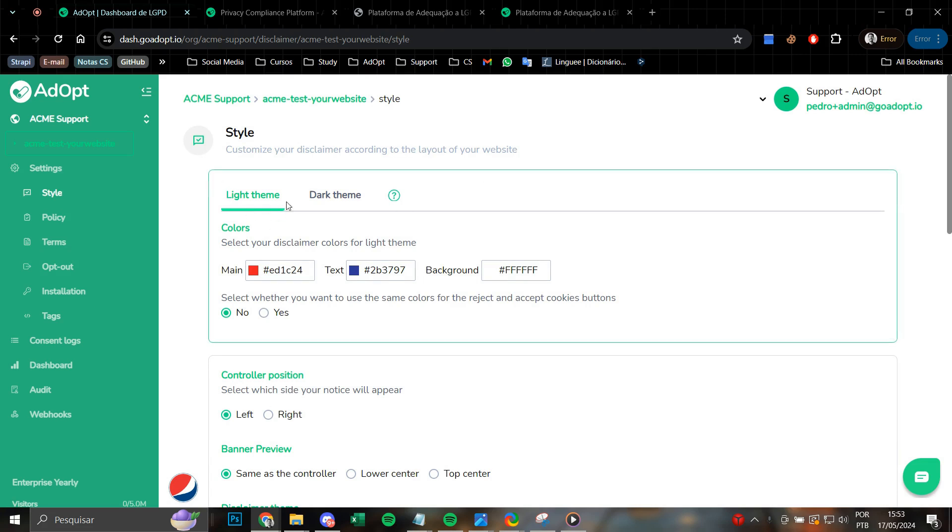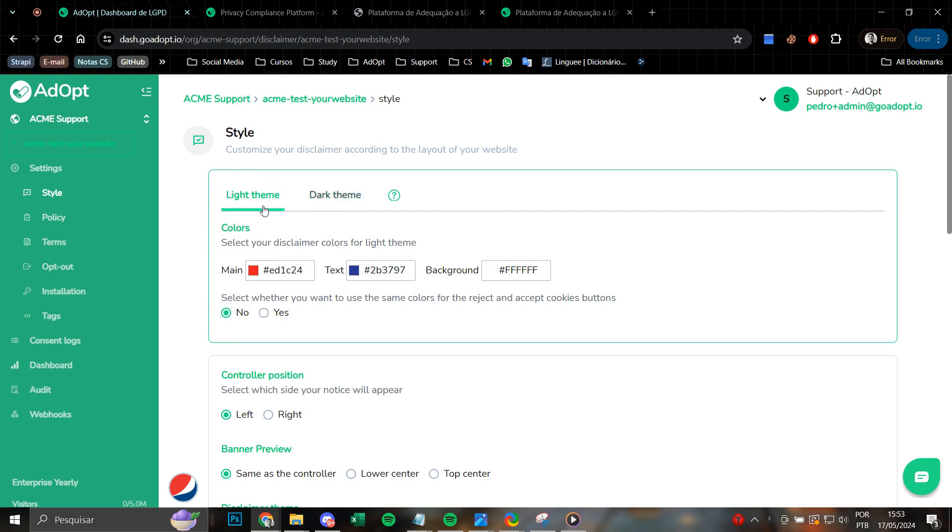And here we have a light theme and a dark theme. This is because ADOPT provides the option for two different customizations if your website has the capability to support multiple themes. If it does not have this capability, make the changes only in this first field.